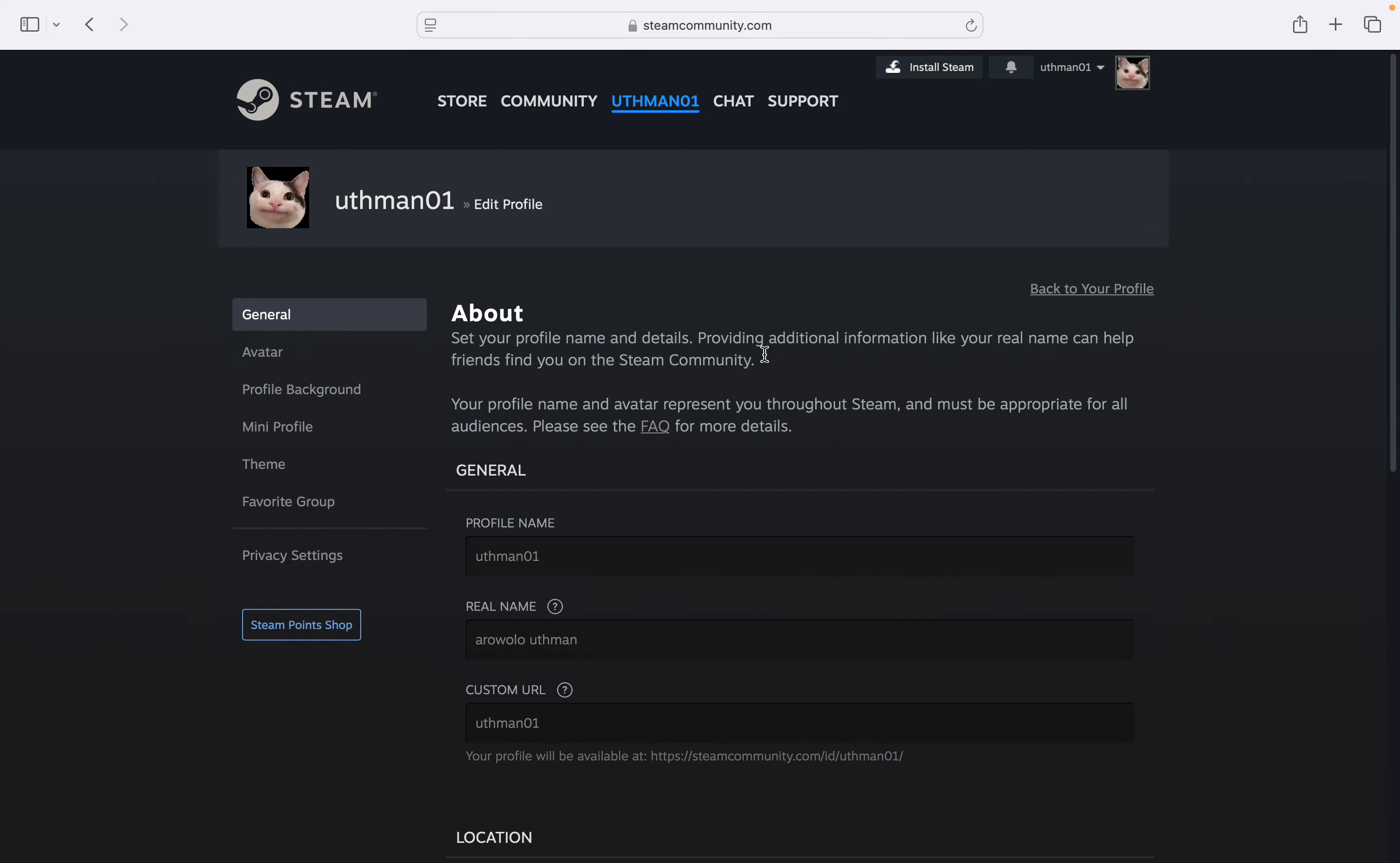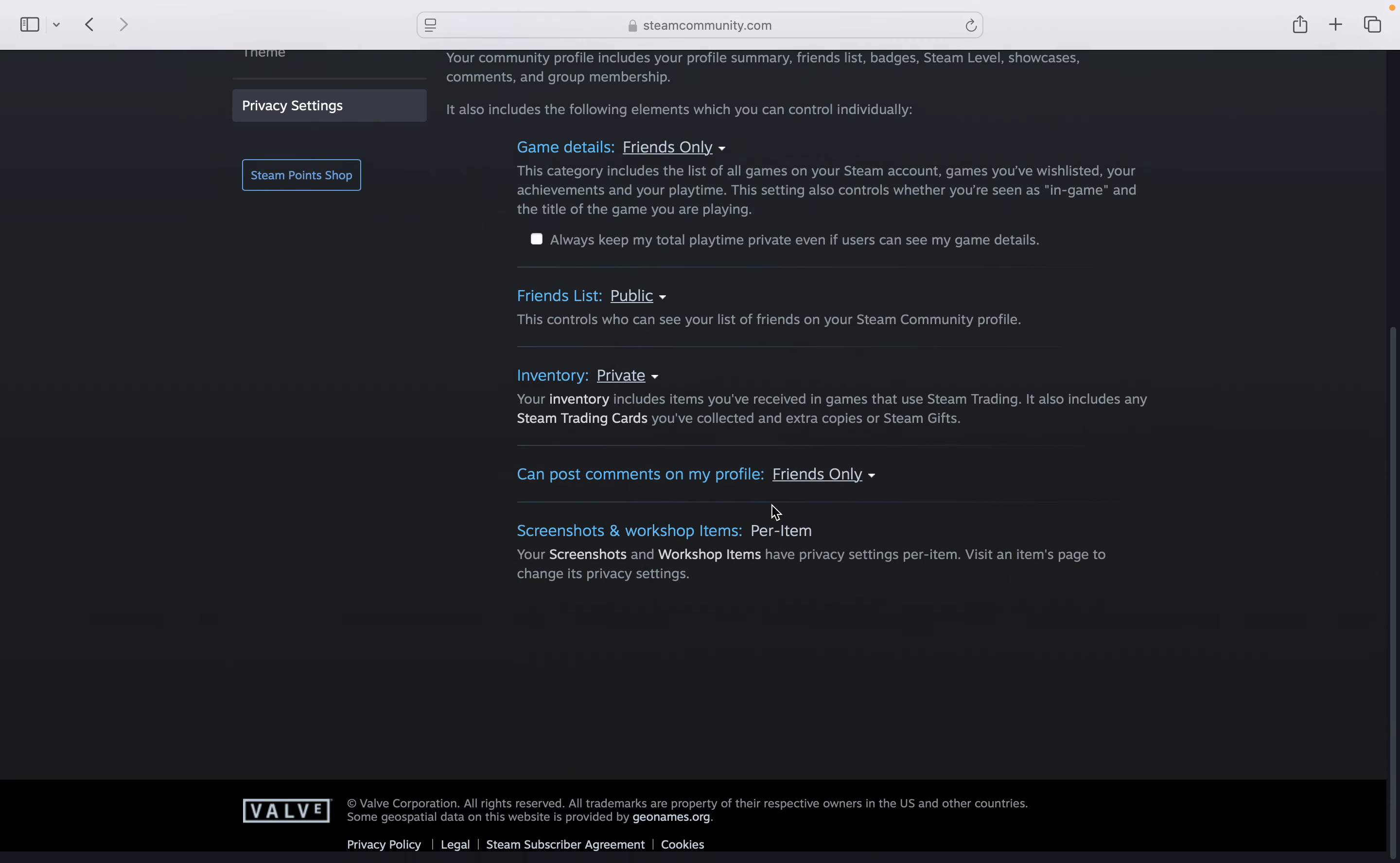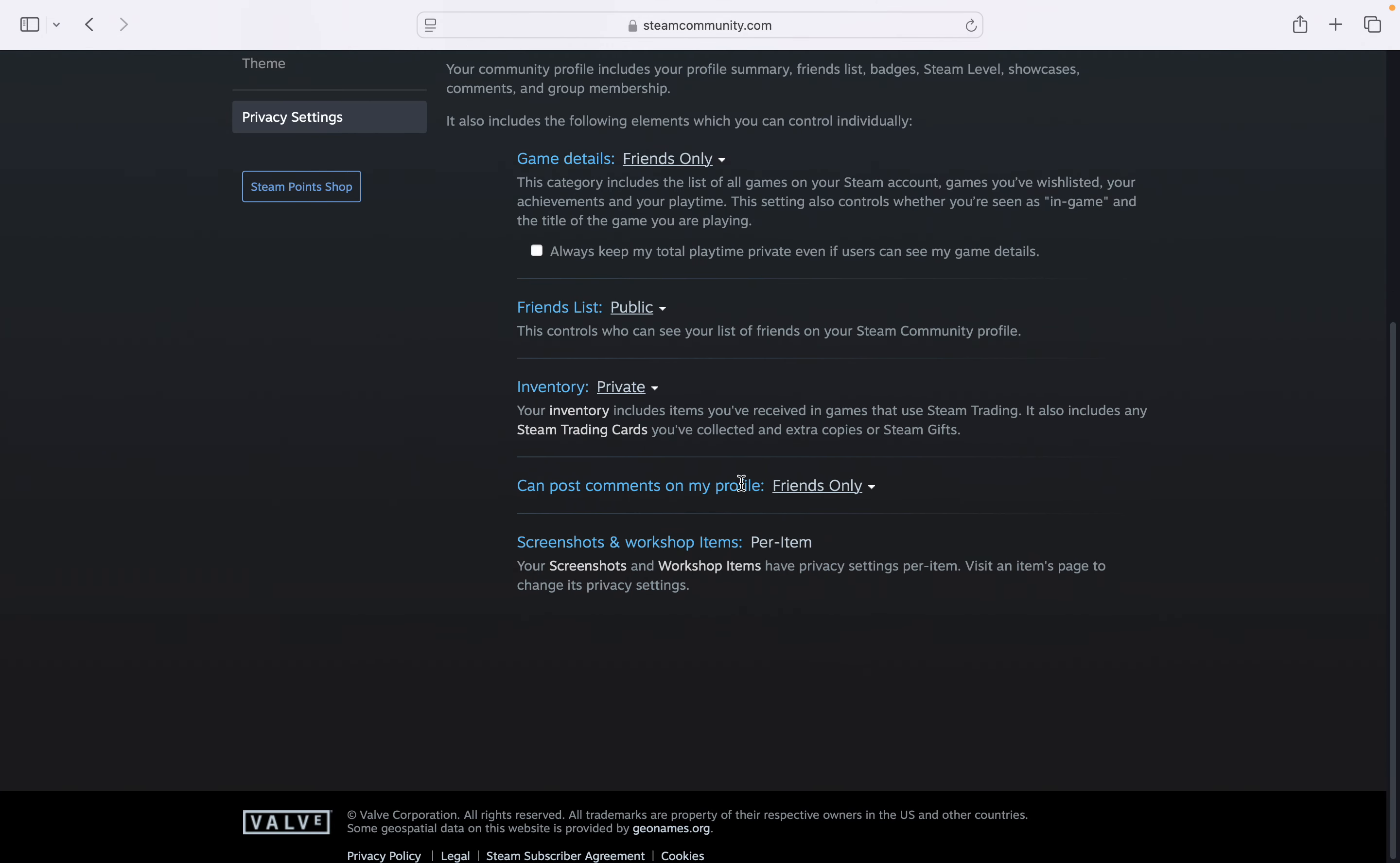Once you click on it, select privacy settings. Once you click on privacy settings, scroll down to the bottom and you are going to see can post comments on my profile.